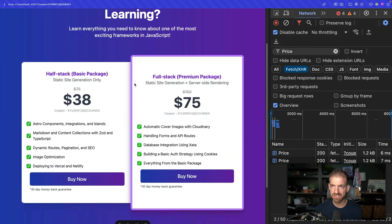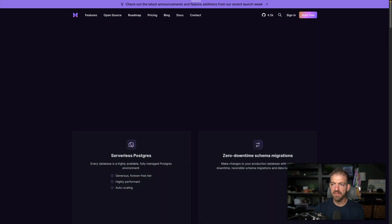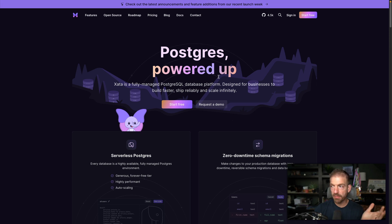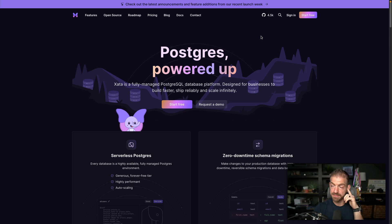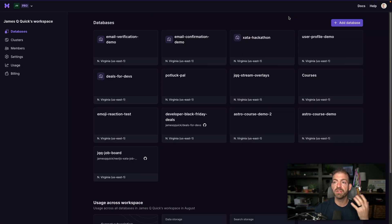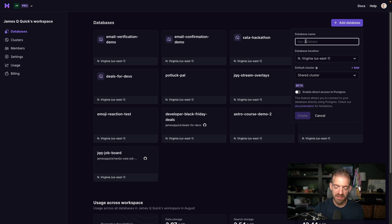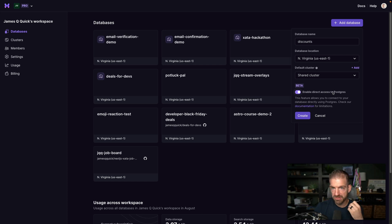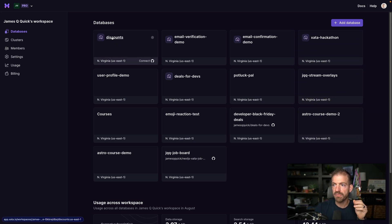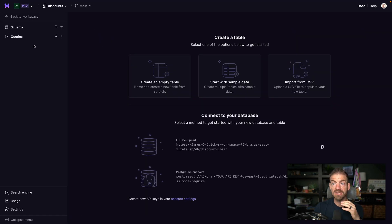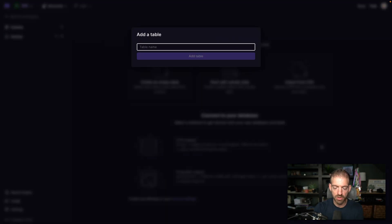Let's see how to set this up with a real database instead of hard-coded values. I'm going to use Xata, a hosted Postgres database. After signing in for a free account and creating a database called 'discounts-database', make sure to enable the 'direct access to Postgres' flag, which allows us to use Prisma. Then we create a new schema with a table called 'Discount'.